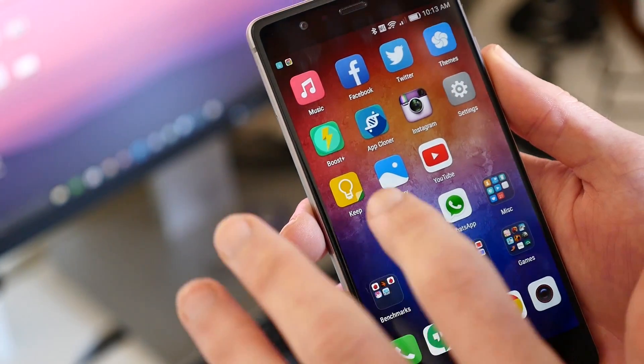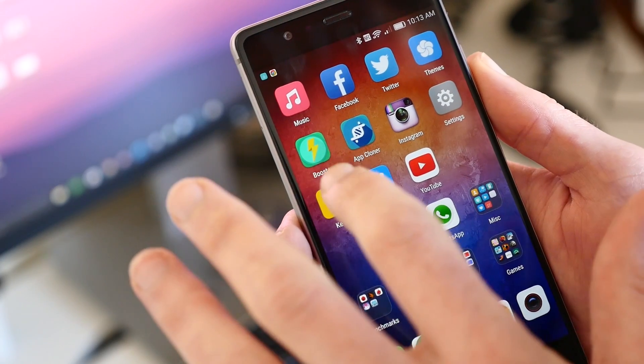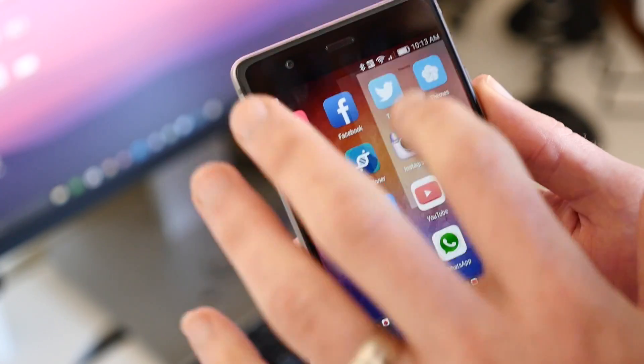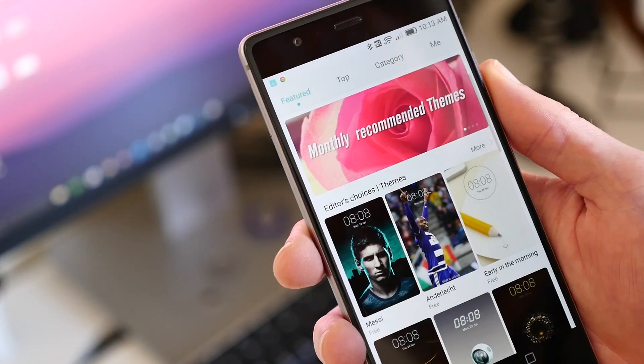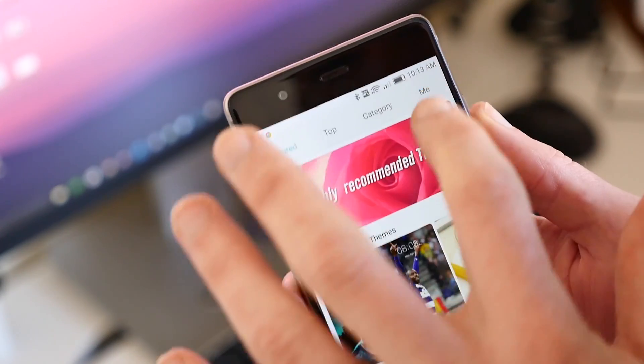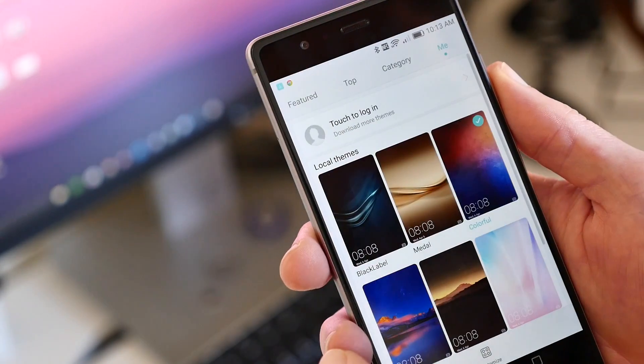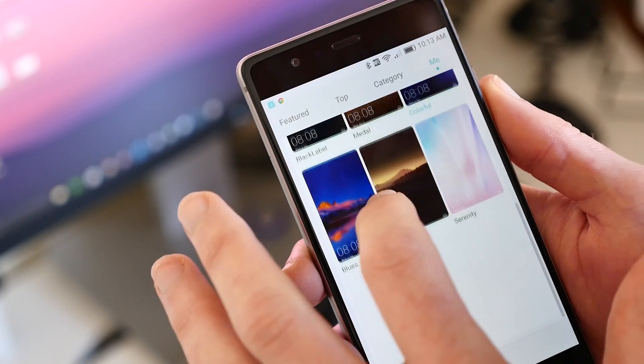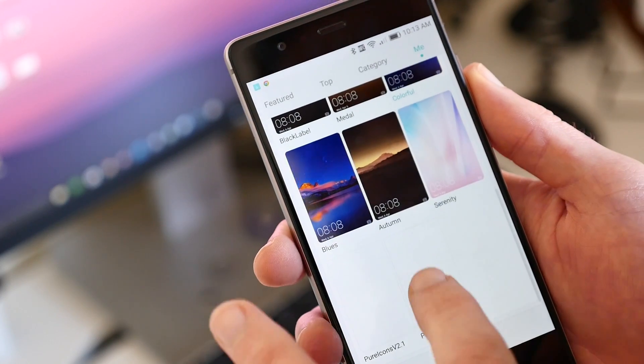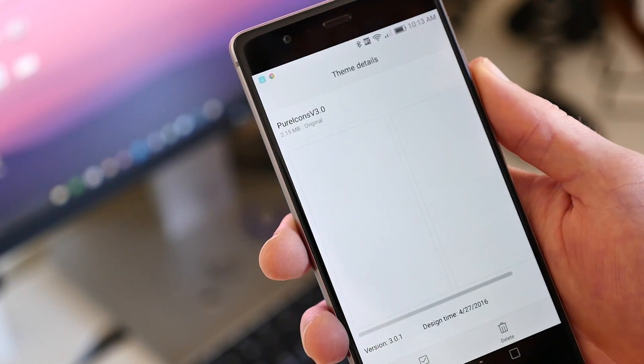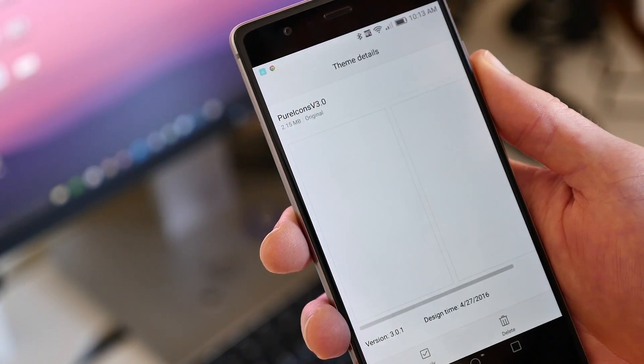From here, go back to the home screen and open up the Themes app. You should see the Pure Icons theme in the Local Themes section. Tap the theme and hit the Apply button.